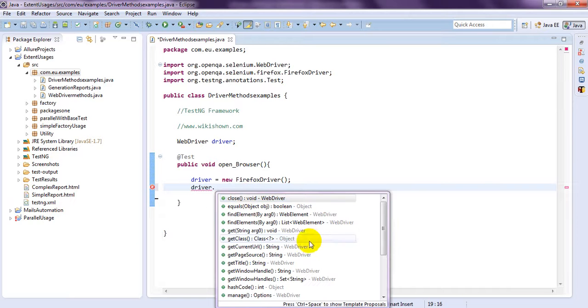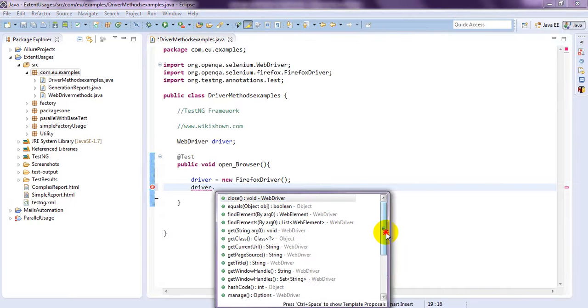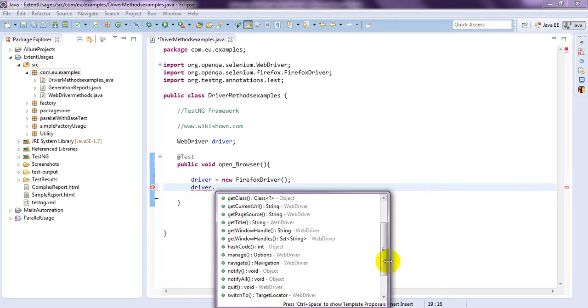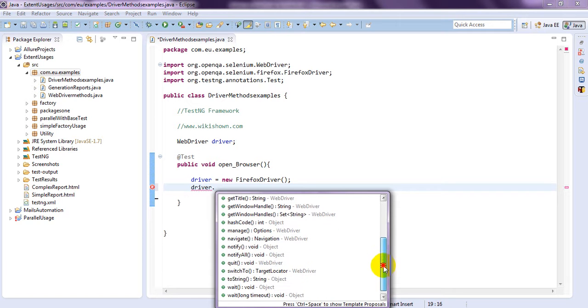See, manage, navigate. Quit, switch to also.